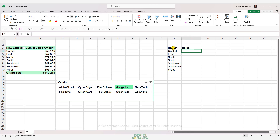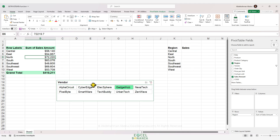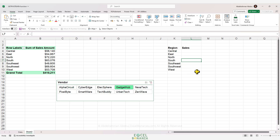Someone might ask why not just create a pivot chart based on the pivot table. The answer is that I need to create a normal chart because normal charts are more flexible than pivot charts. So before demonstrating the GETPIVOTDATA function, we need to know how to activate or deactivate it.